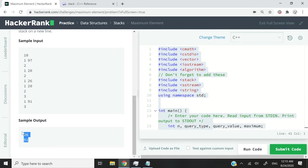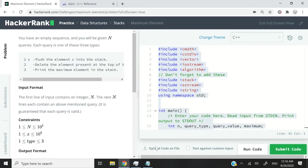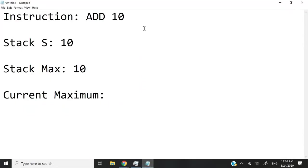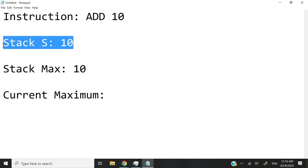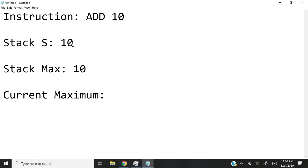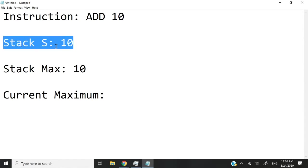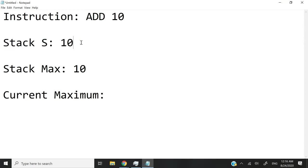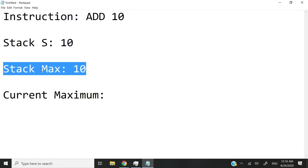So our output is going to look like this — we have to print the maximum elements on their own lines, one element on each line. I want to make this a bit clearer, so I have this notepad here. For my approach, I'm going to have two stacks. The first stack I'm going to call S — on stack S I'm going to perform every operation, meaning I'm going to add every integer and also remove whatever I'm told to remove. On the second stack, which I'm going to call max, I'm only going to push maximum elements.